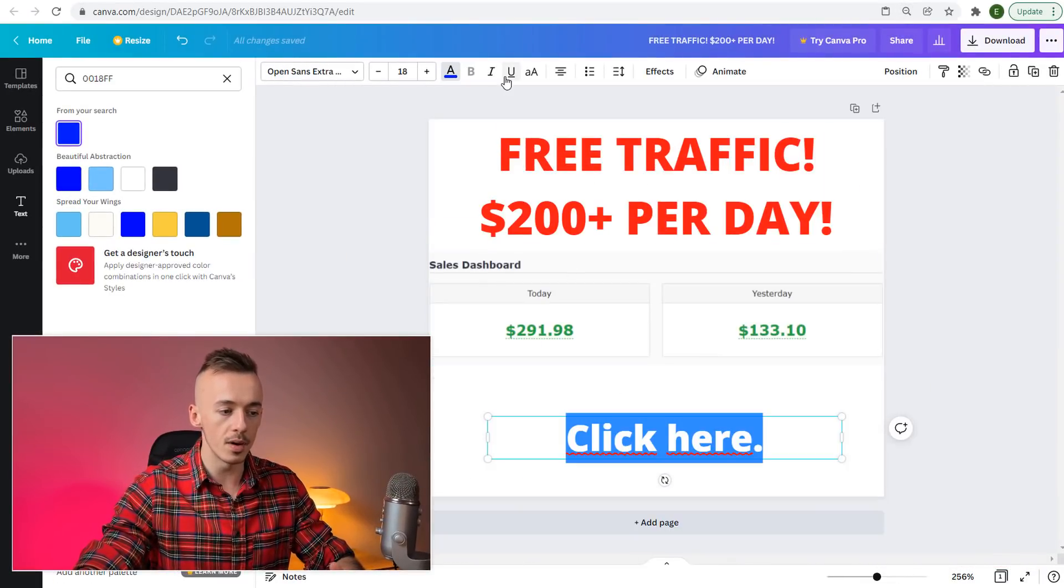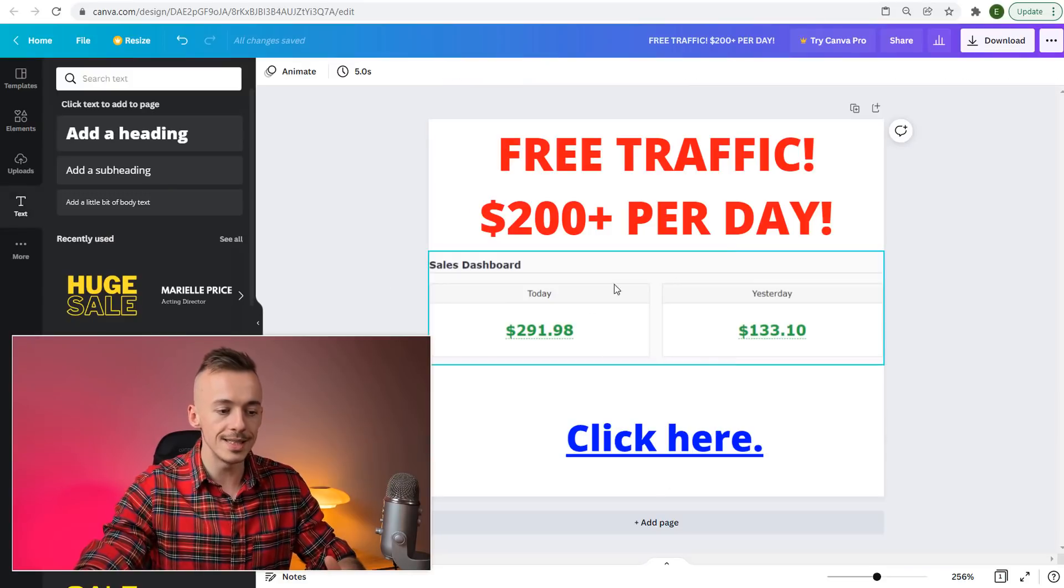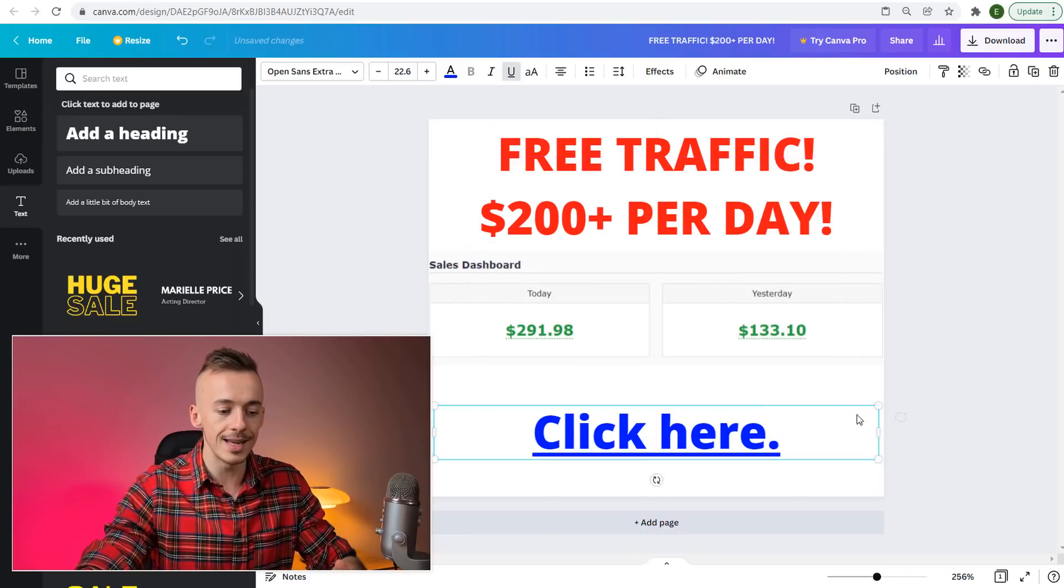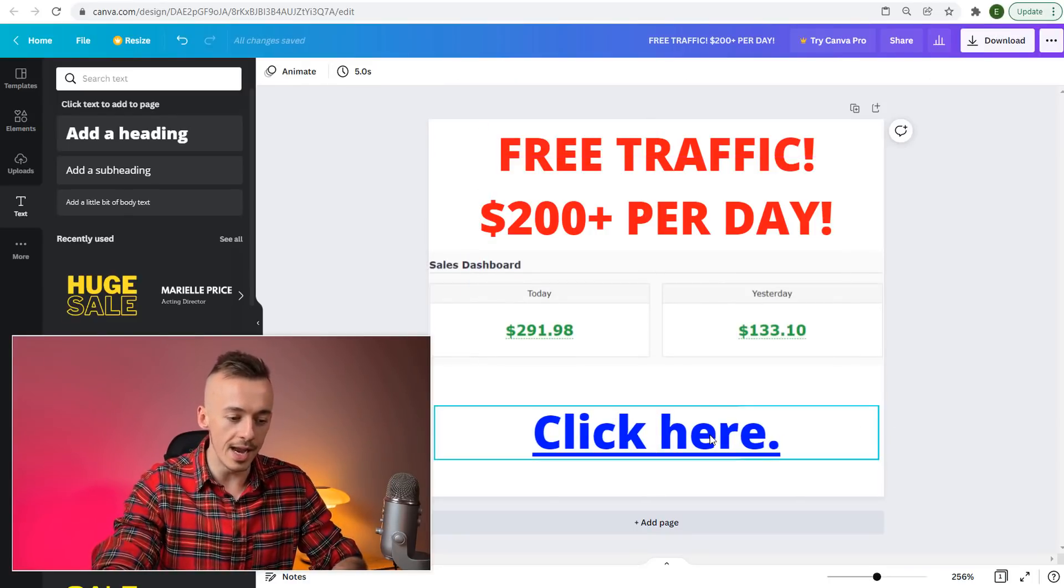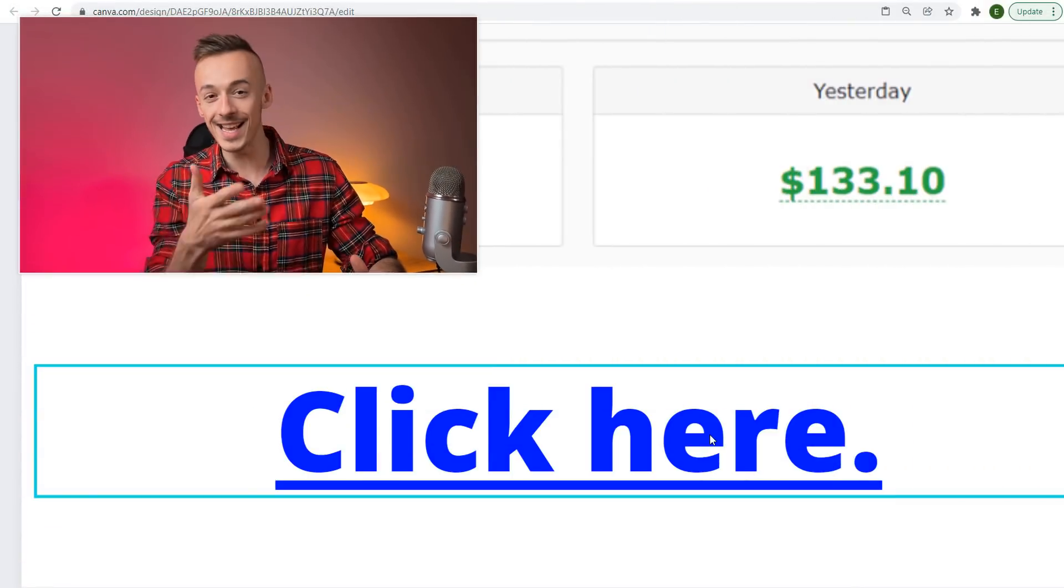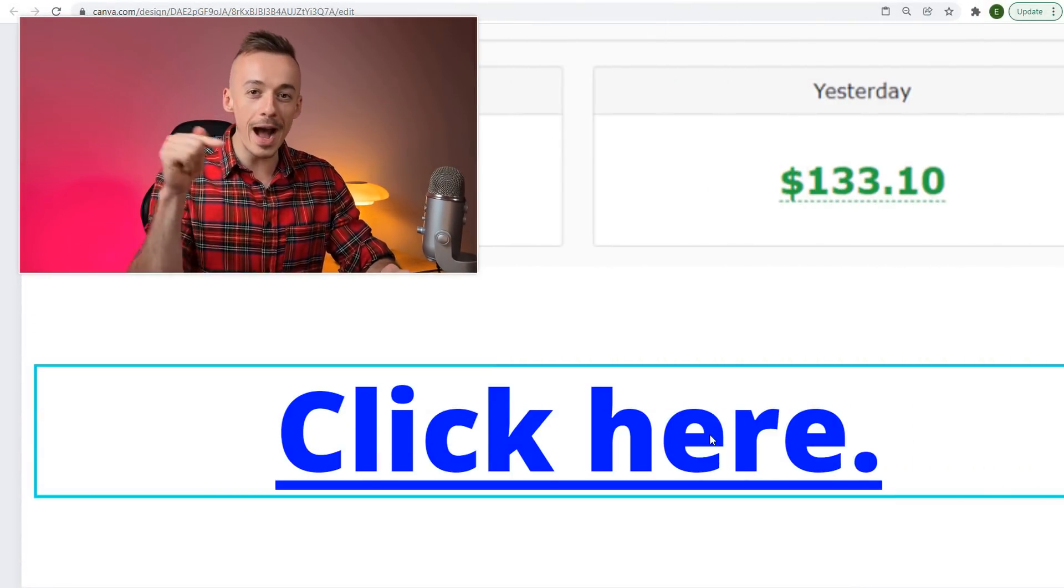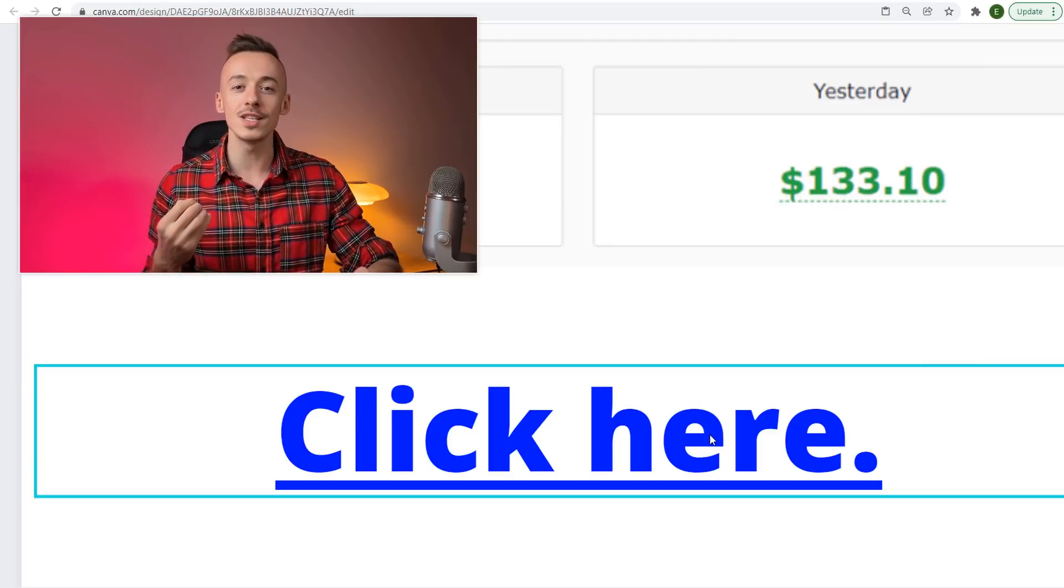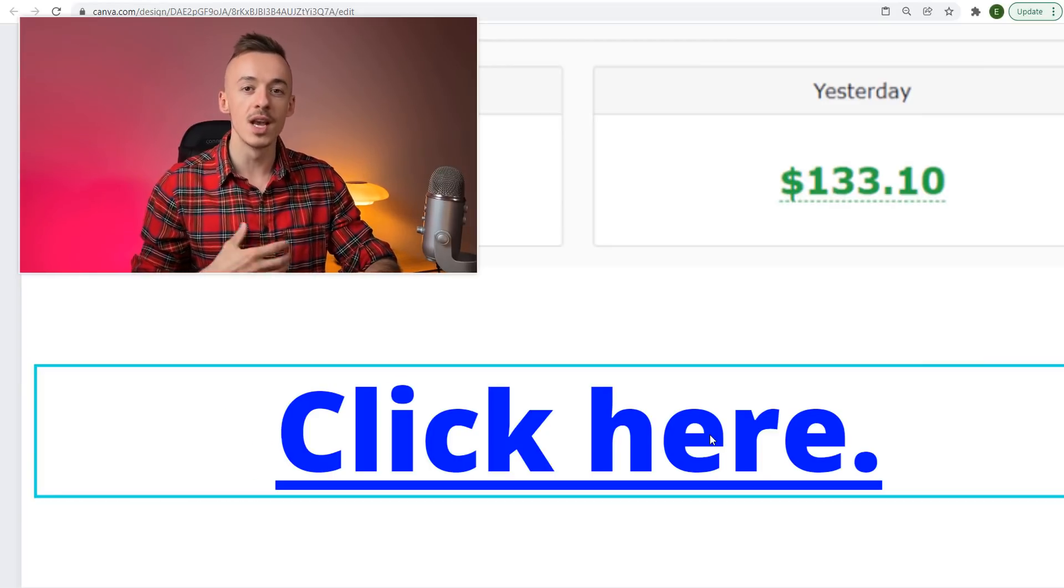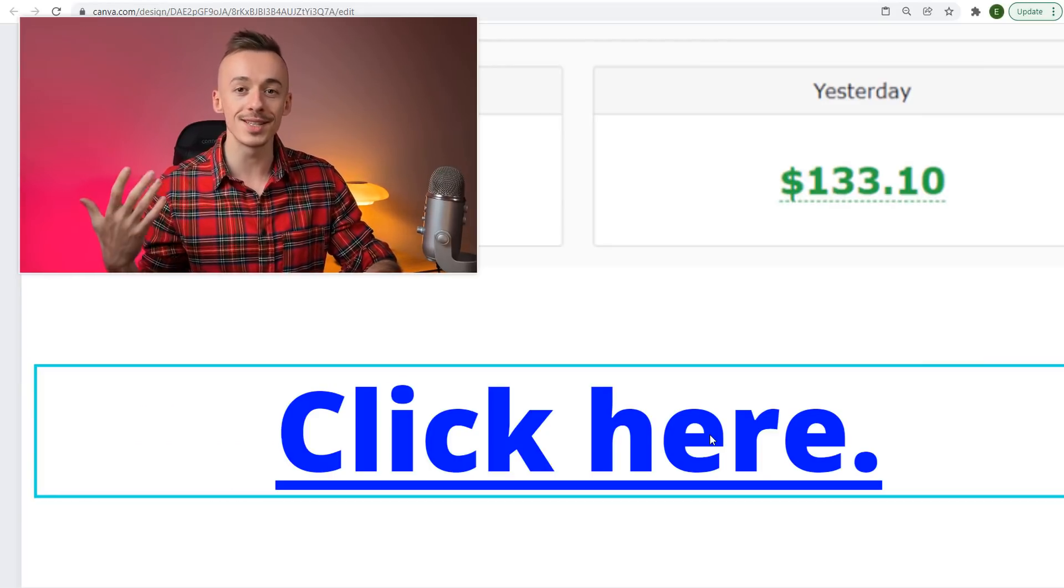When people visit this image, they see "Click here"—they might think it's a link because it's underlined, looks like a link, has the color of a link. People are going to click there, and this will increase your click-through rate on this traffic source, which will lead to more sales.